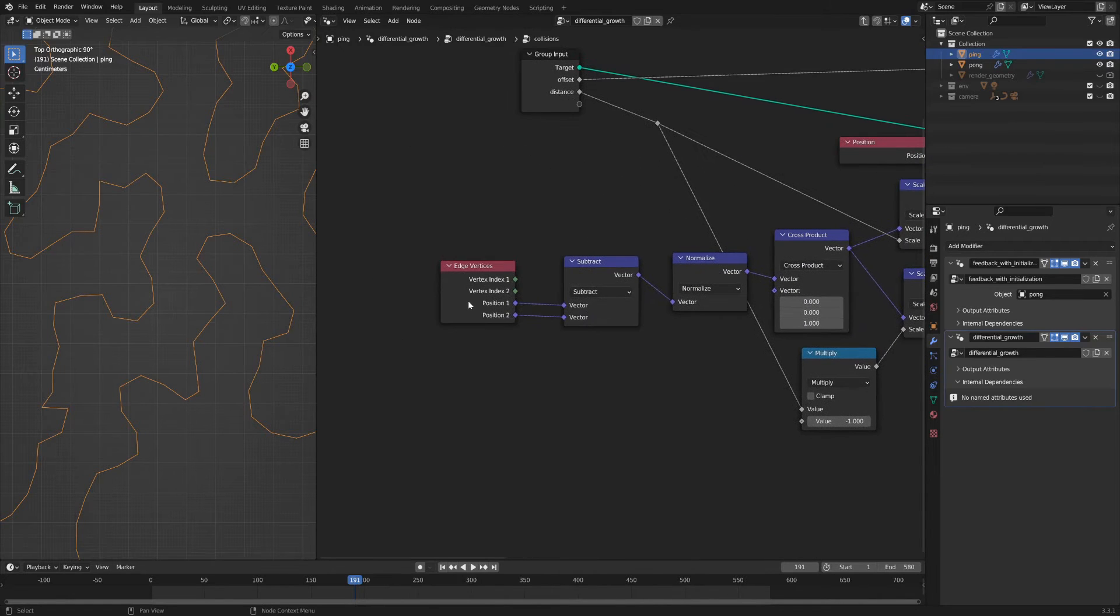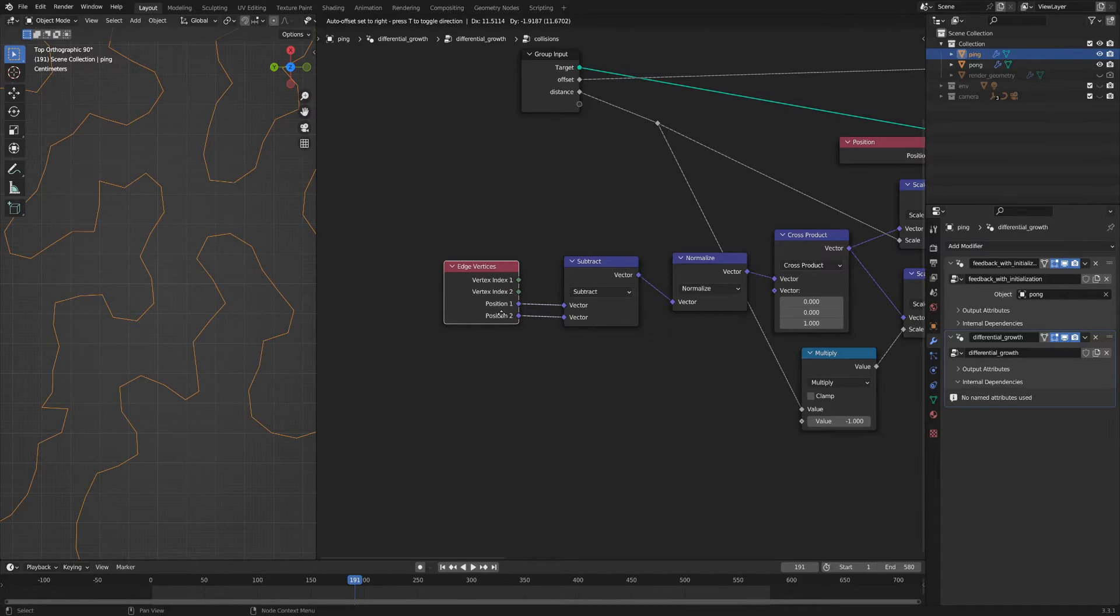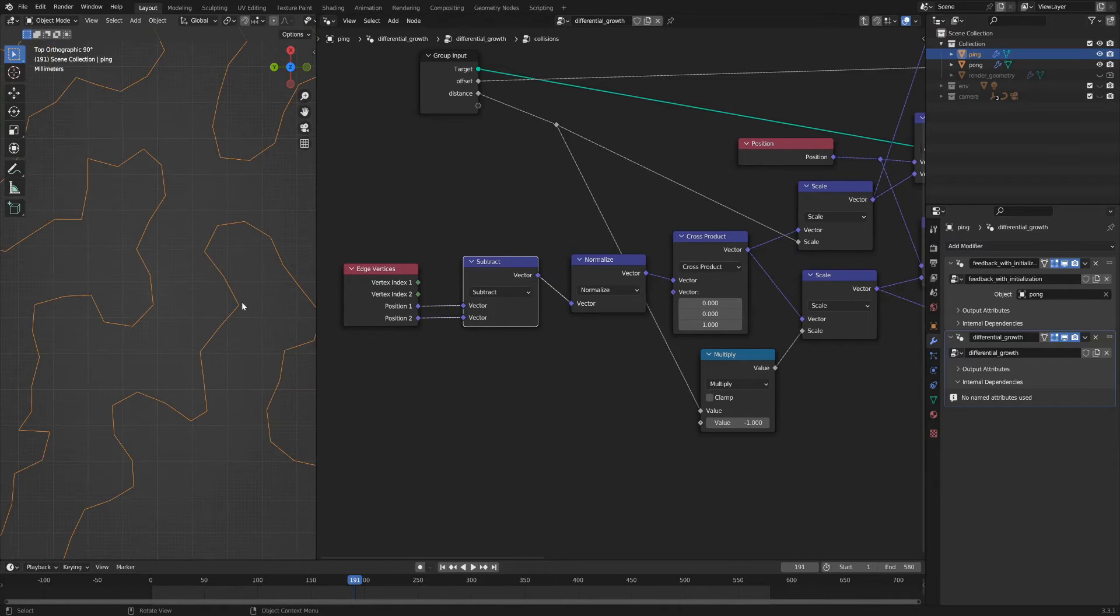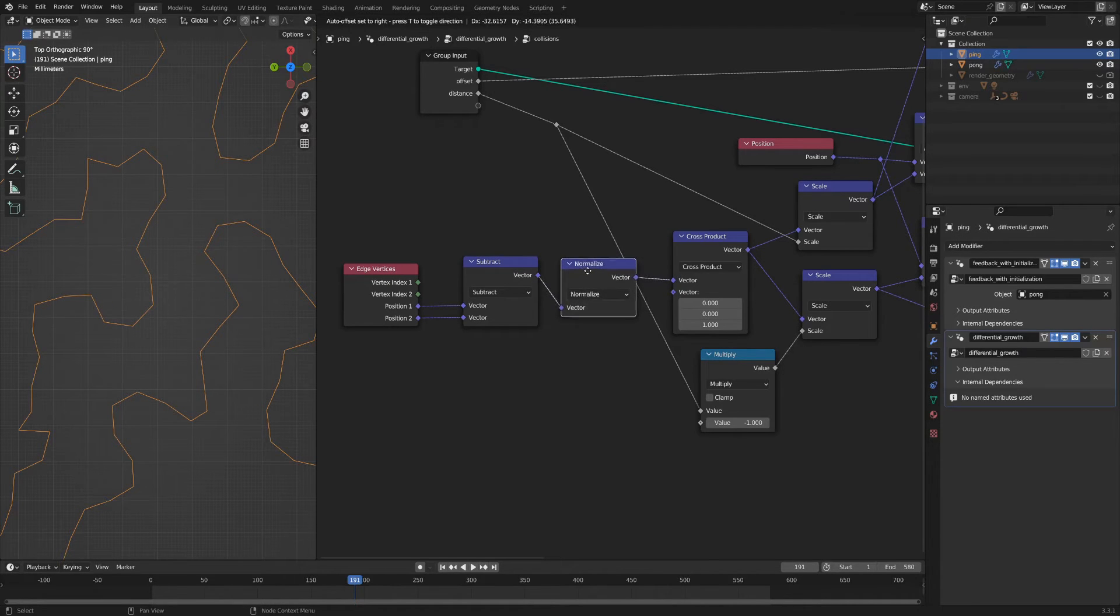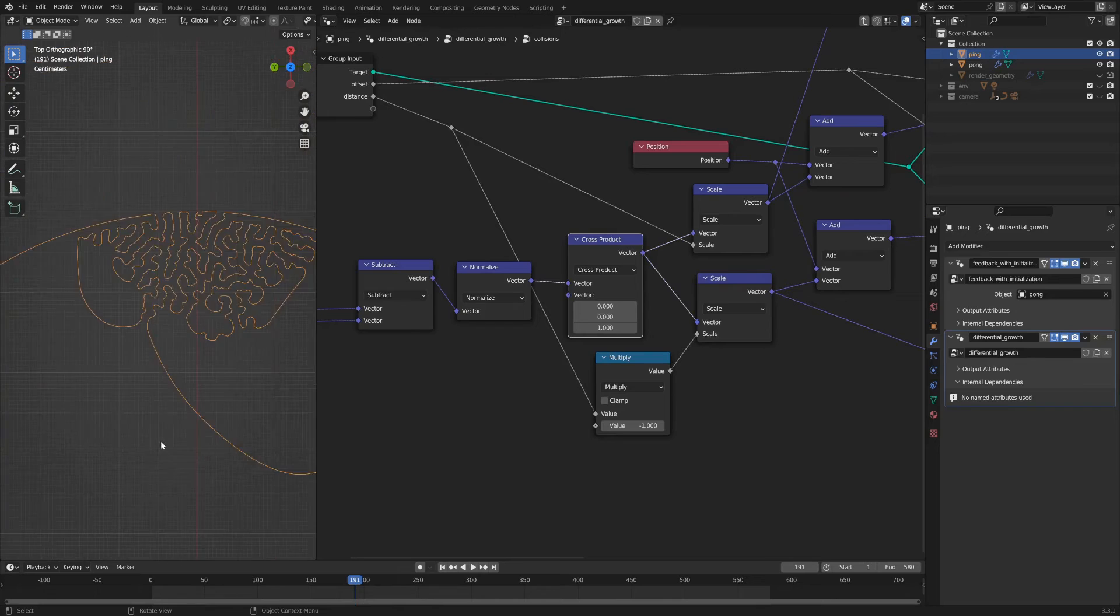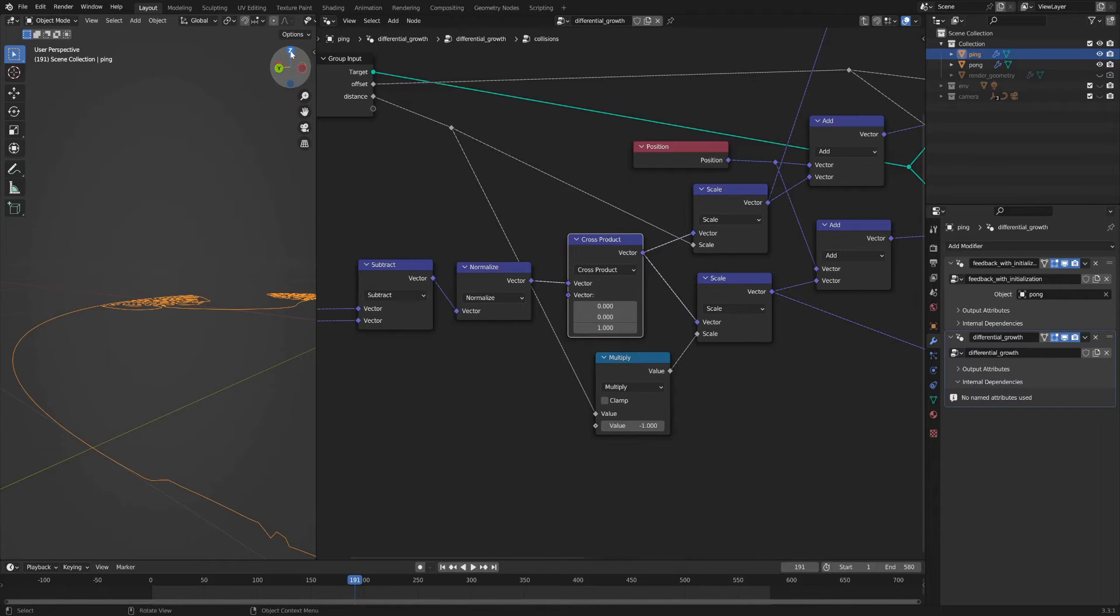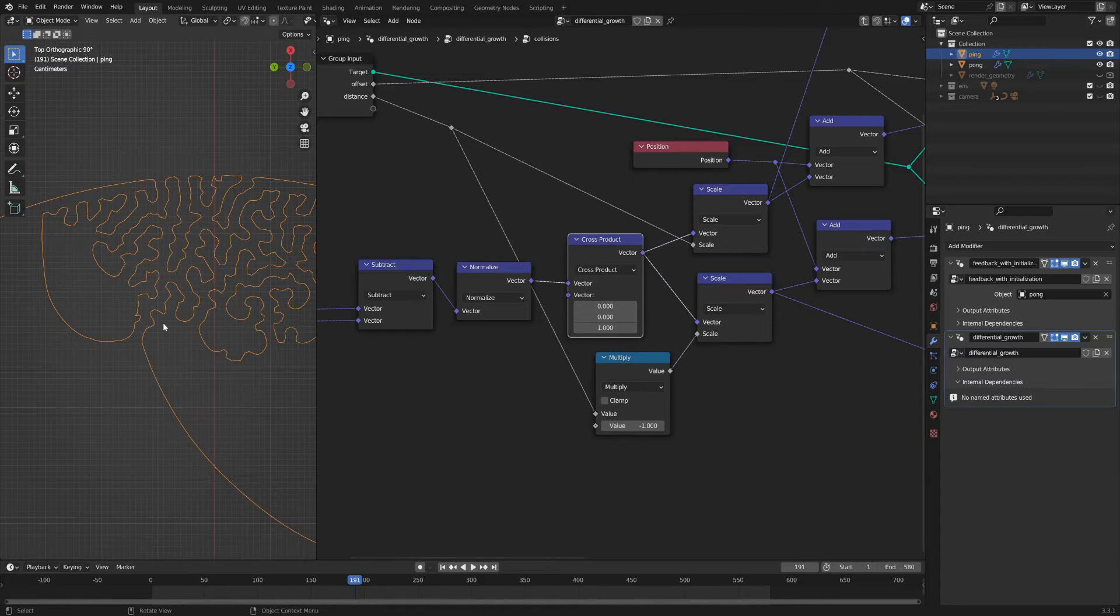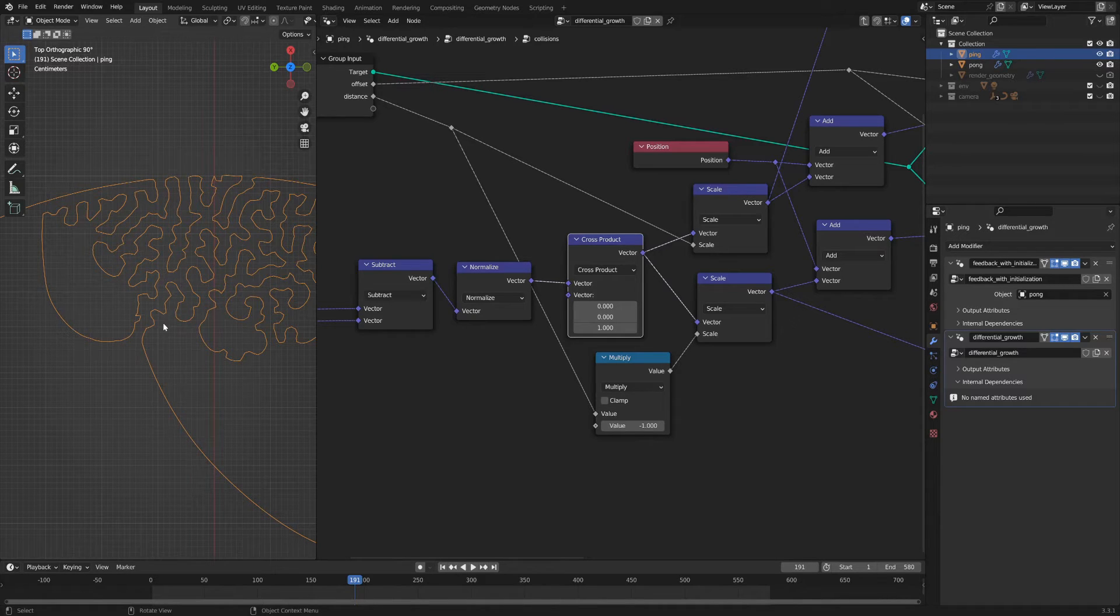So getting into the details there, you start with this edge vertices node which gives you the two positions of the two vertices on the given edge. You subtract those vertices to get that direction. So this position minus this position gives you a vector that represents that direction. You normalize it to give it a length of one. And then you're taking the cross product with the global up vector, so the vector in the direction of Z here. And the reason I do that is because taking the cross product between two vectors will give you an orthogonal or a perpendicular vector to the two input vectors.